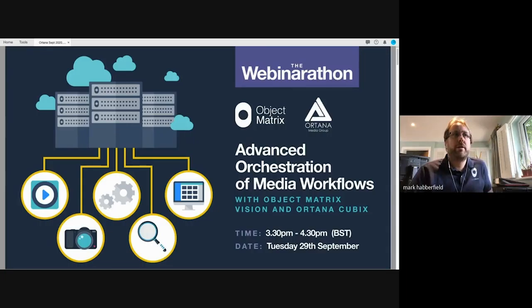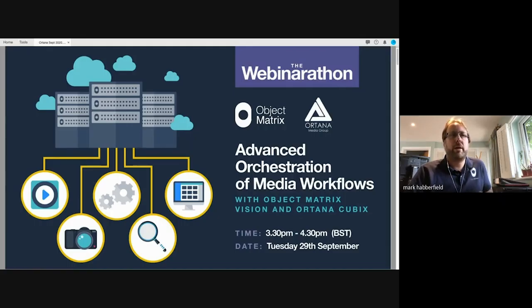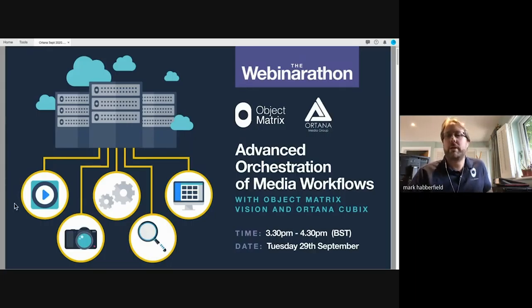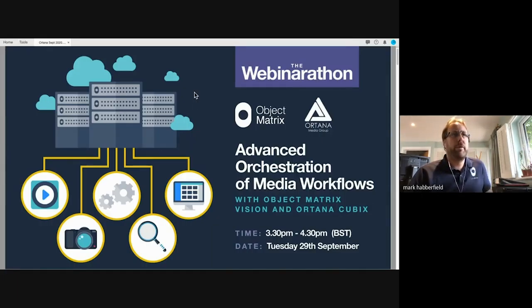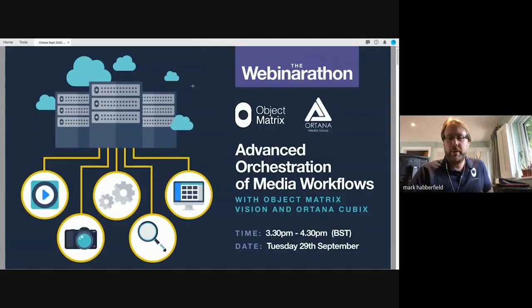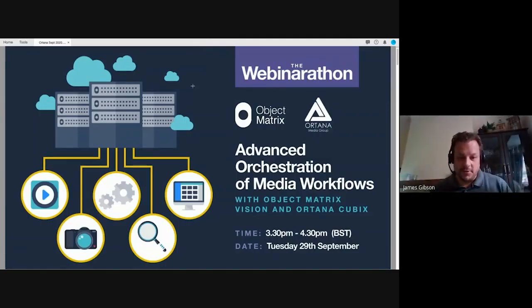Welcome everyone, thank you for joining us on our Object Matrix and Autana Media Group webinar where we're going to talk about the advanced orchestration of media workflows using MatrixStore, Vision, and Cubix. The webinar is being recorded, but please feel free to unmute yourselves and ask questions or put any questions in the chat window. My name is Mark Aberfield, I am the pre-sales engineer here at Object Matrix, and on the line with me we have James Gibson. Hi guys, hope you can all hear me okay.